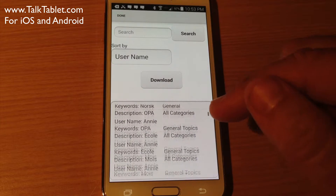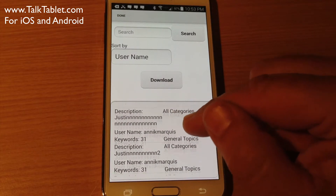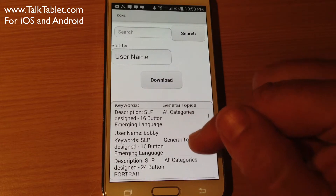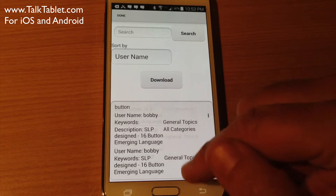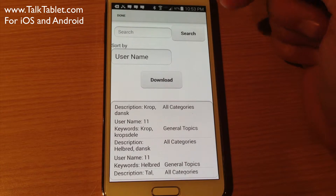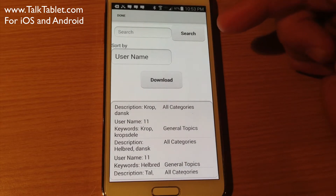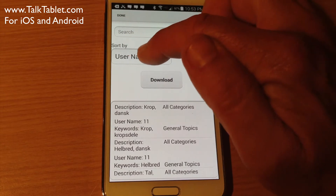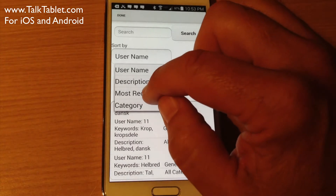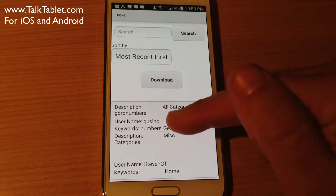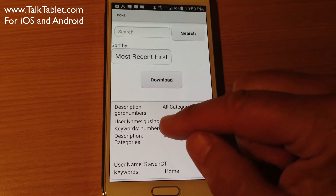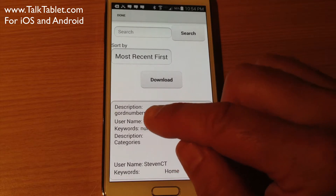There are many hundreds of pages that people have donated. If you go through these you can get a sense of what they are — some are in Finnish, Swedish, or French, and some are very elaborate. To make it easy to find what you're looking for, you can search or sort by username, description, most recent first, or category. I'll sort by most recent, because that brings up the latest addition to the server list. And here is the one I just uploaded from my other user, called Gord Numbers.